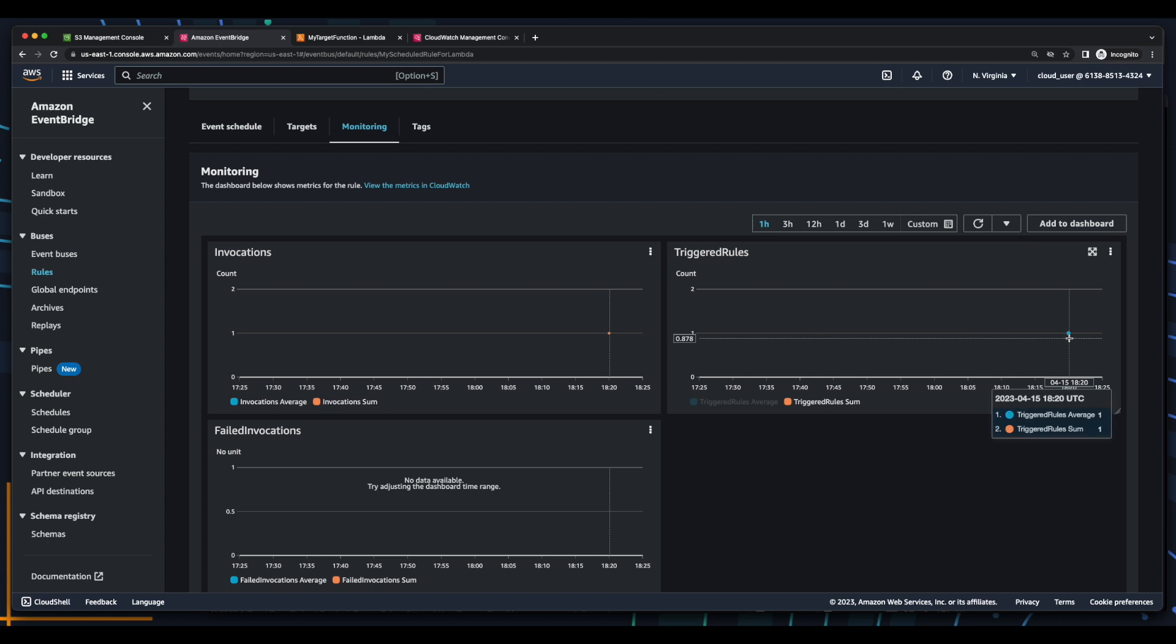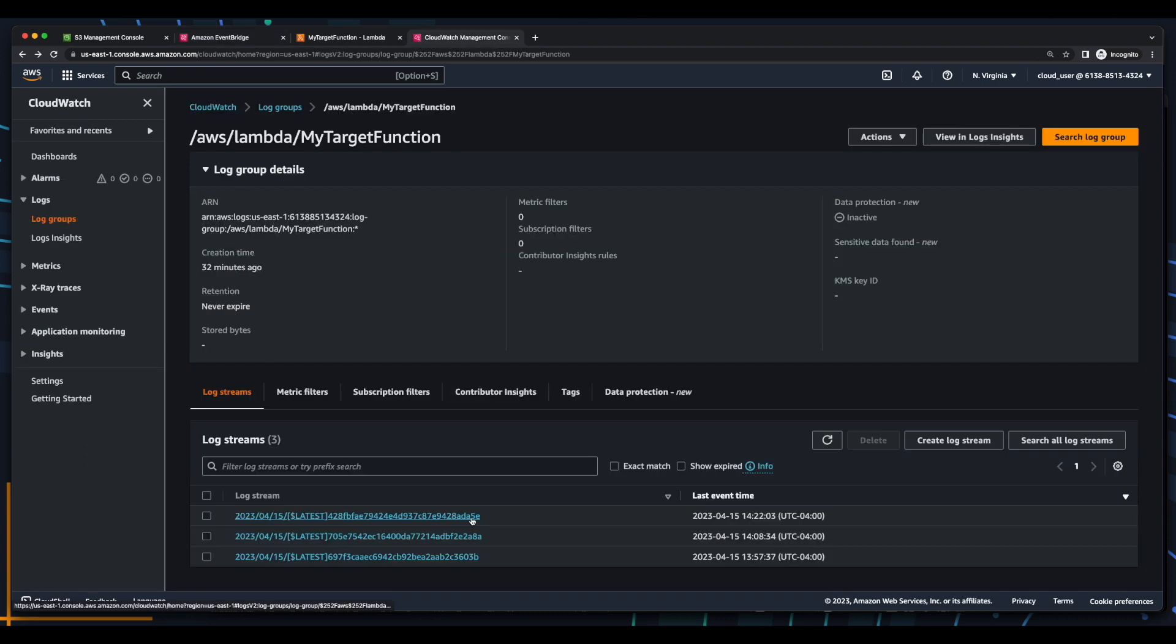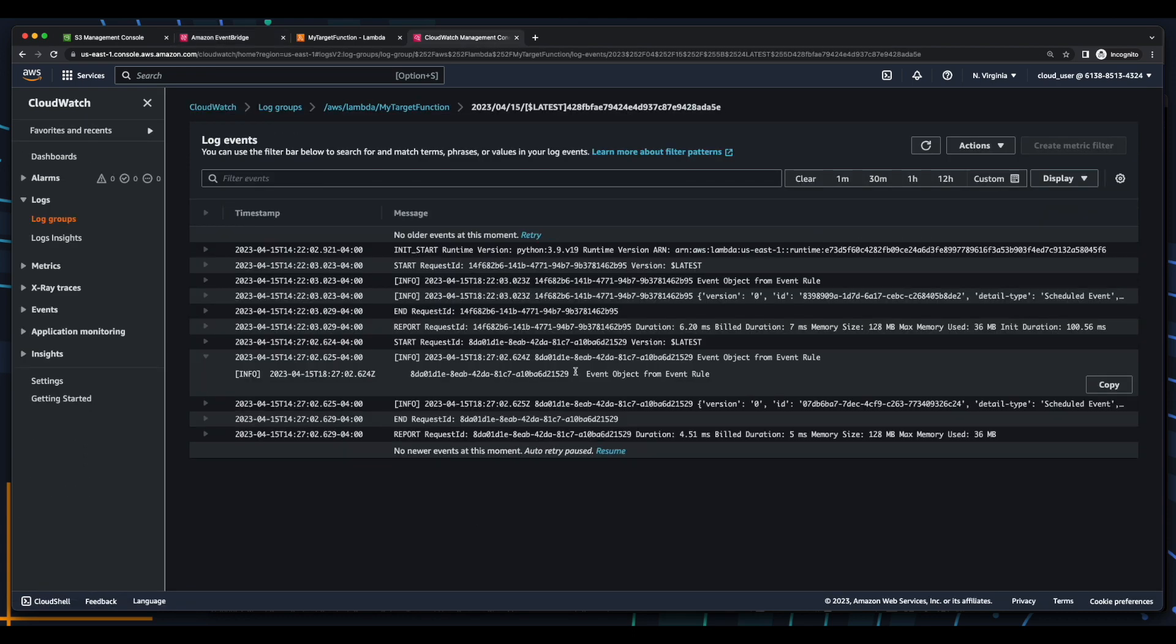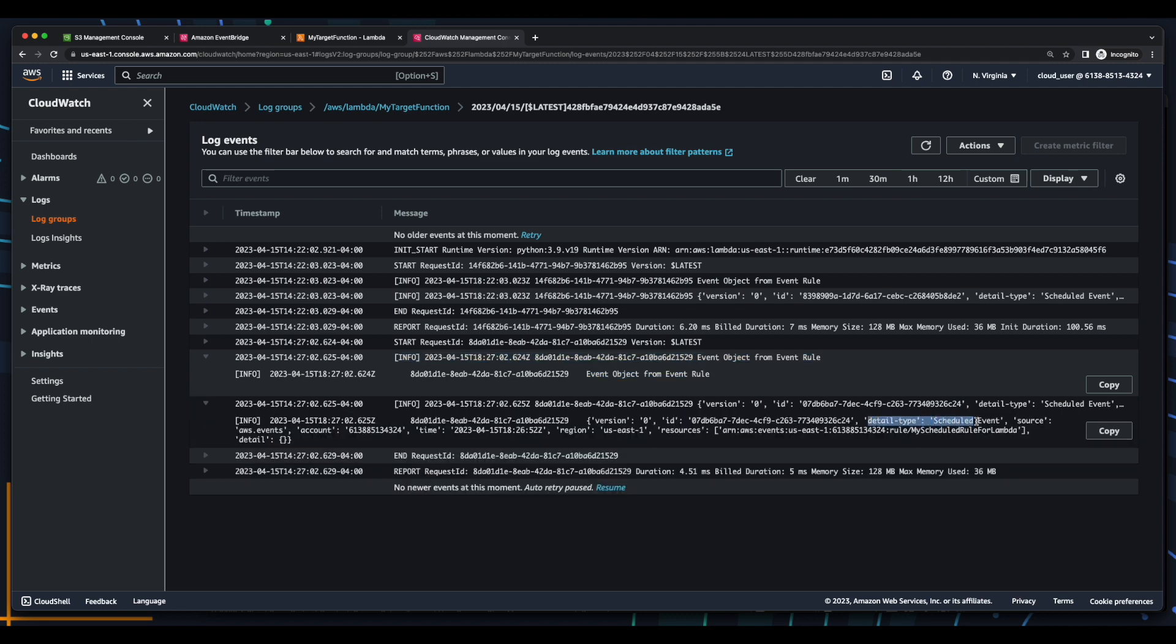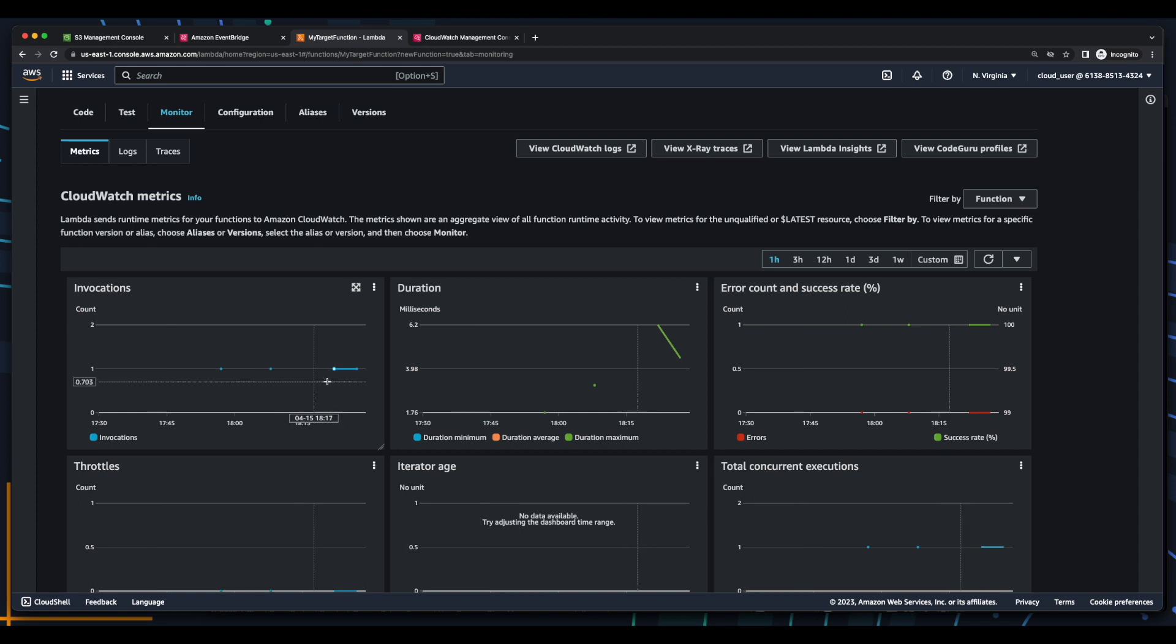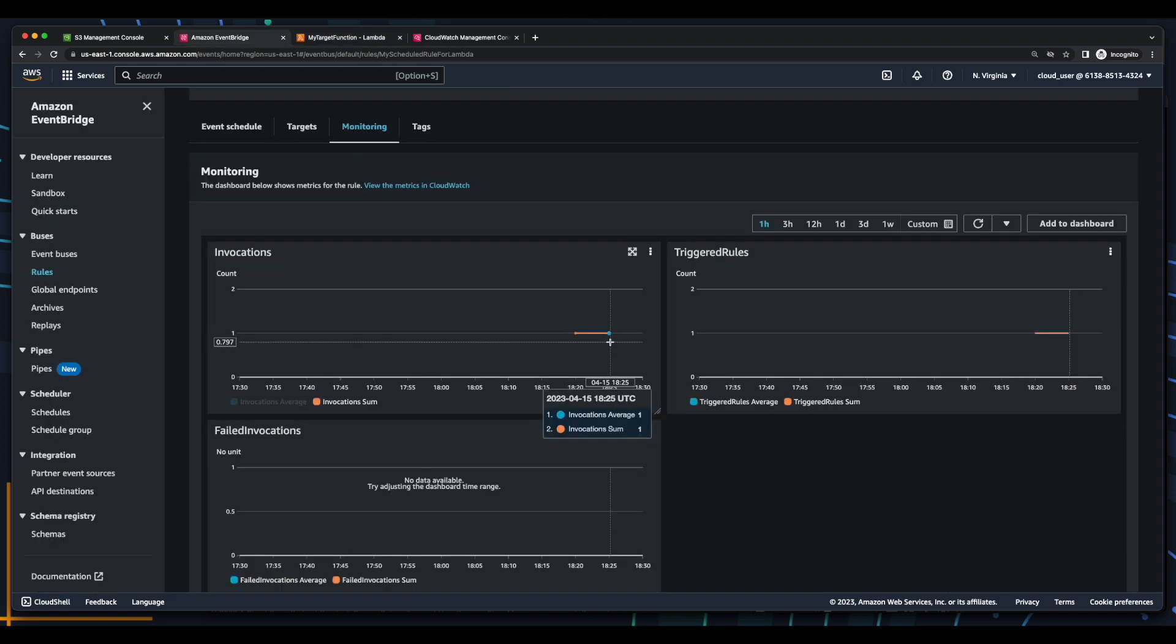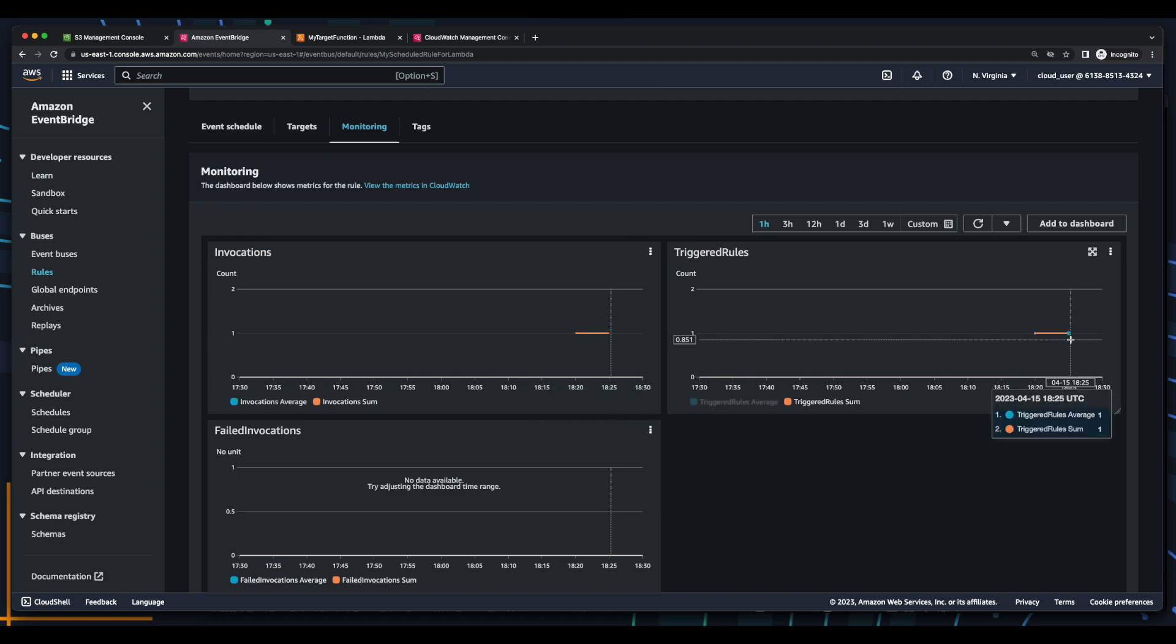Now if we wait five more minutes, and jump over to CloudWatch, and go back into the log stream, we see our second message, and our second scheduled event. And here's the second scheduled event in Lambda, which was successful, as well as in EventBridge, after some time.